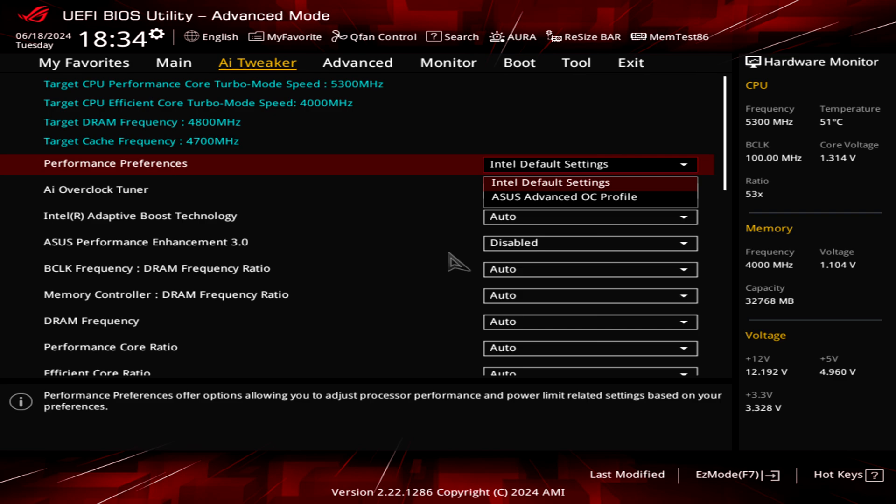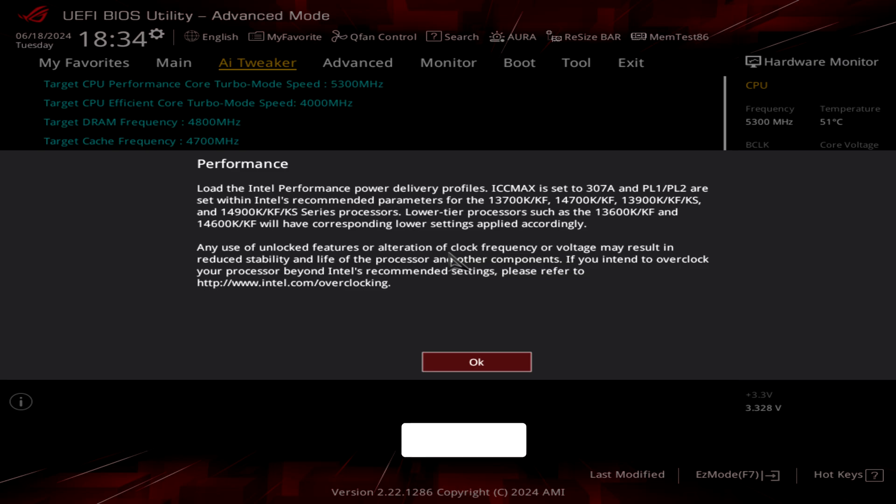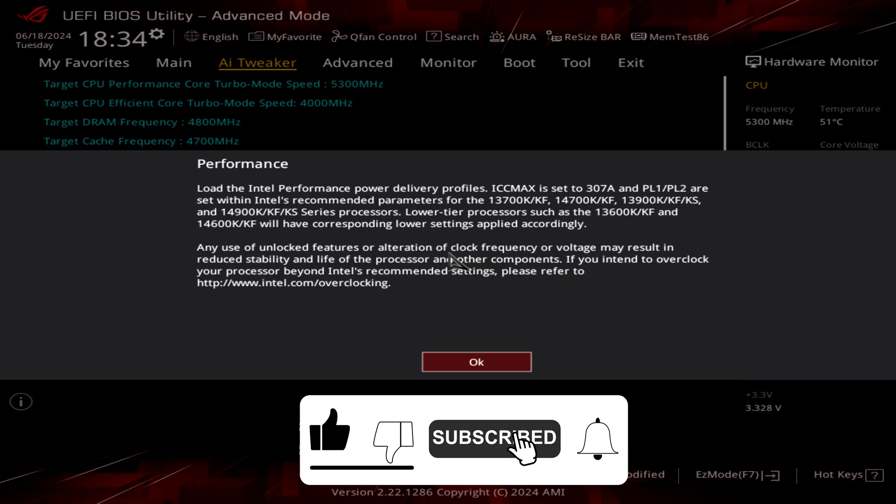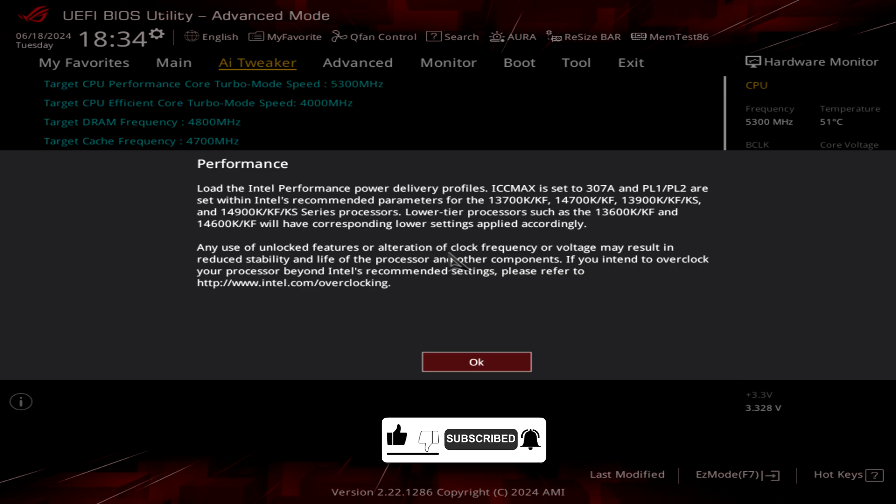I will leave it on Intel default settings because we are going to check some performance and see what kind of performance we're getting with Cinebench. As we can see here, whenever you apply this one we have this disclaimer which is saying basically this profile is loading the Intel performance power delivery profiles with the PL1, PL2 and all those settings are applied accordingly to those power limits for preventing all those issues.